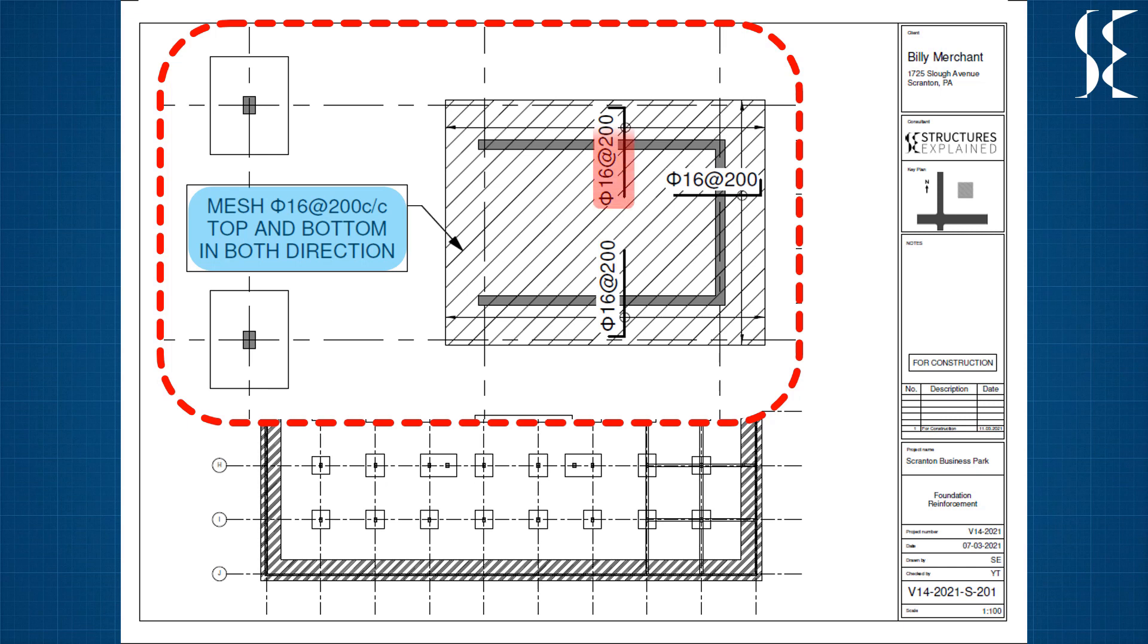If additional reinforcement is to be provided, it is represented in the same plan. For example, additional bar of 16mm spaced at 200mm centre to centre is provided below the wall.